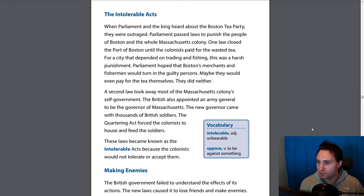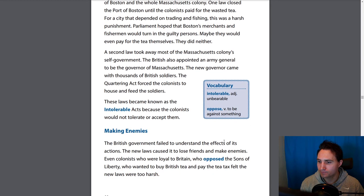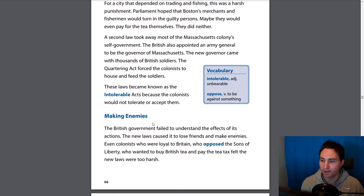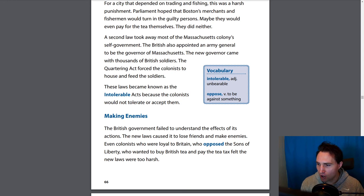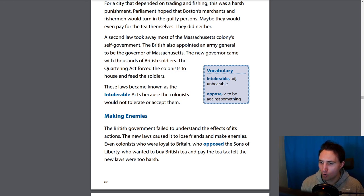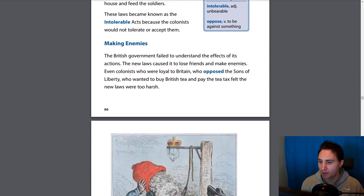These laws became known as the Intolerable Acts because the colonists would not tolerate or accept them. Intolerable means unbearable. The British government failed to understand the effects of its actions — the new laws caused it to lose friends and make enemies. Even colonists who were loyal to Britain, who opposed the Sons of Liberty and wanted to buy British tea and pay the tax, felt the new laws were too harsh.